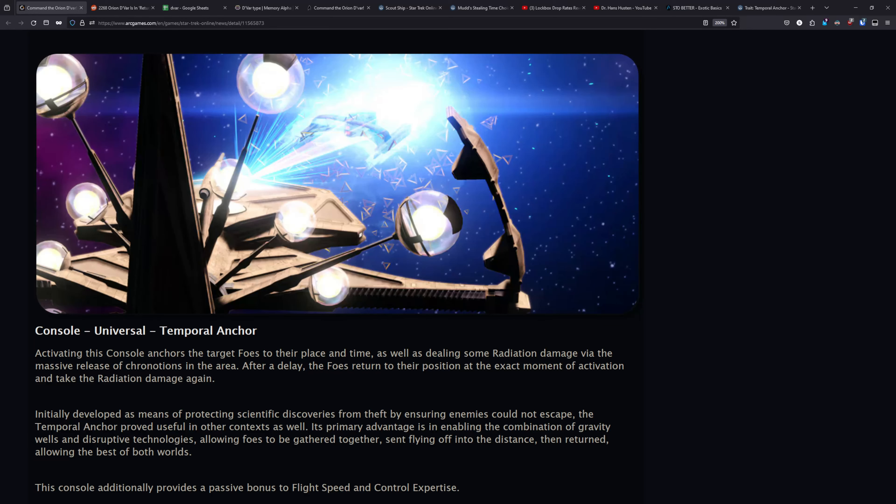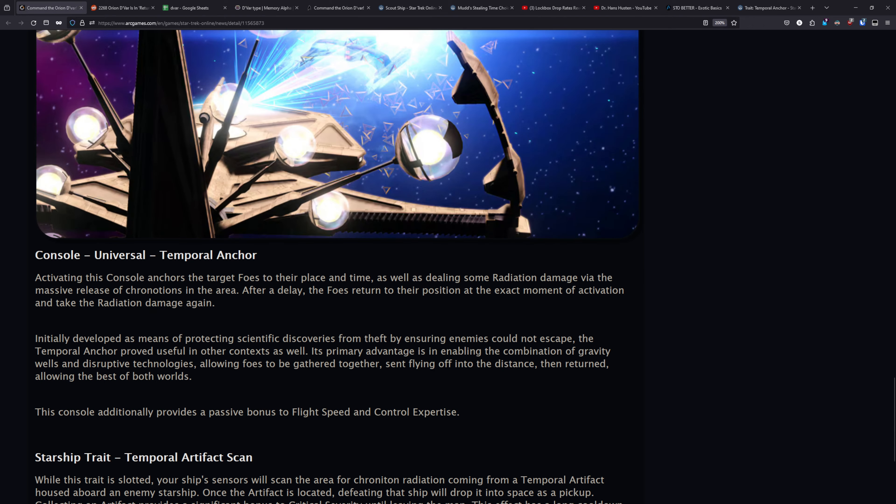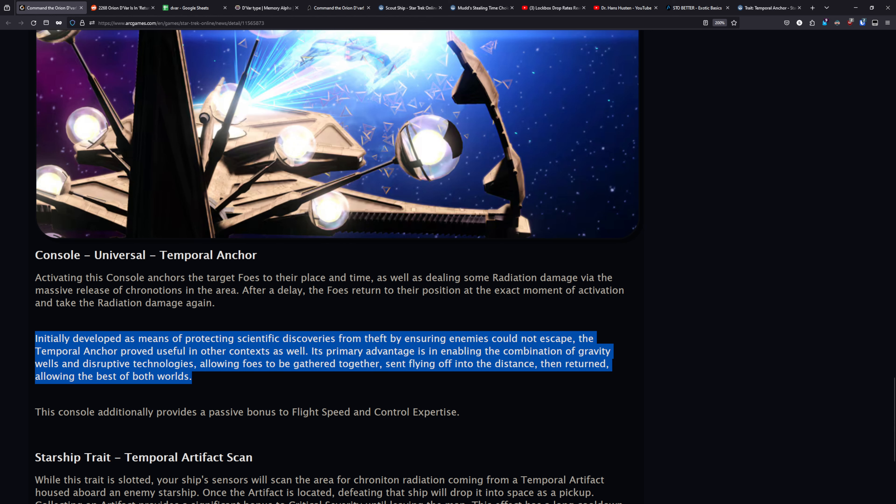And next up is the Universal Console Temporal Anchor, which is pretty much designed for those of you that use delayed Overload Cascade and send enemies flying off into the distance. Activating this console will anchor the target foes to their place and time, as well as dealing some radiation damage via the massive release of chronitons in the area. After a delay, the foes return to their position at the exact moment of activation and take the radiation damage again. So this is pretty much tailor-made for those of you that like to grav well enemies together and then hit delayed Overload Cascade to send them flying off into the distance. If you like doing that, this is pretty much going to be a console that you're going to want to go in and pick up because you would hit the Gravwell, then hit this console, and then hit delayed Overload Cascade. And after they've been sent flying off, they're going to be dragged back to you through this console and you'll be able to hit them again.